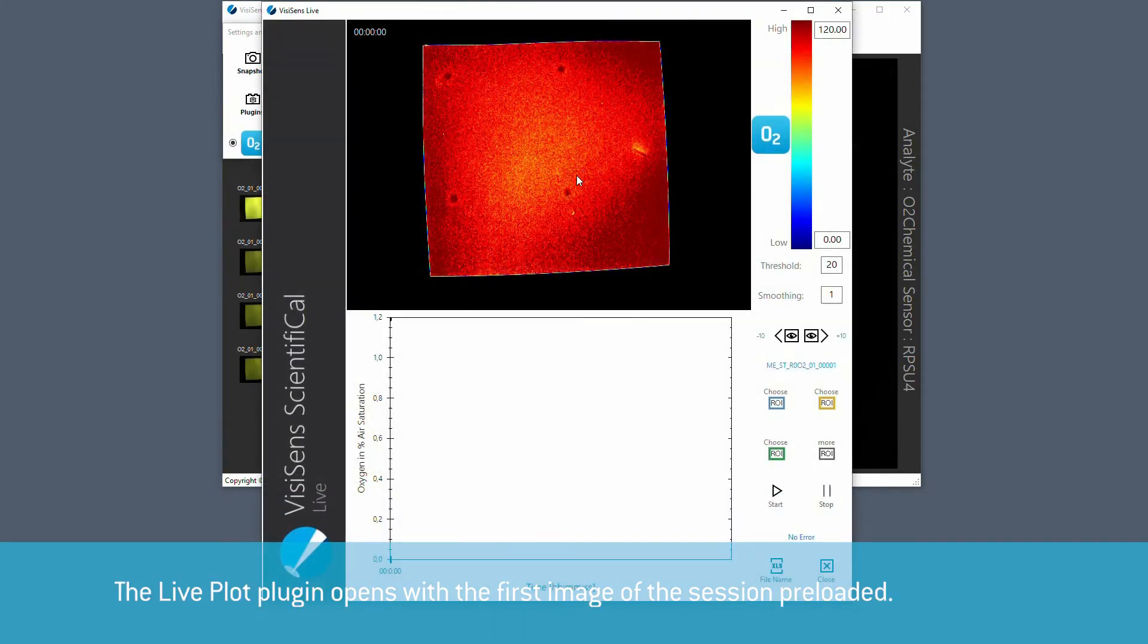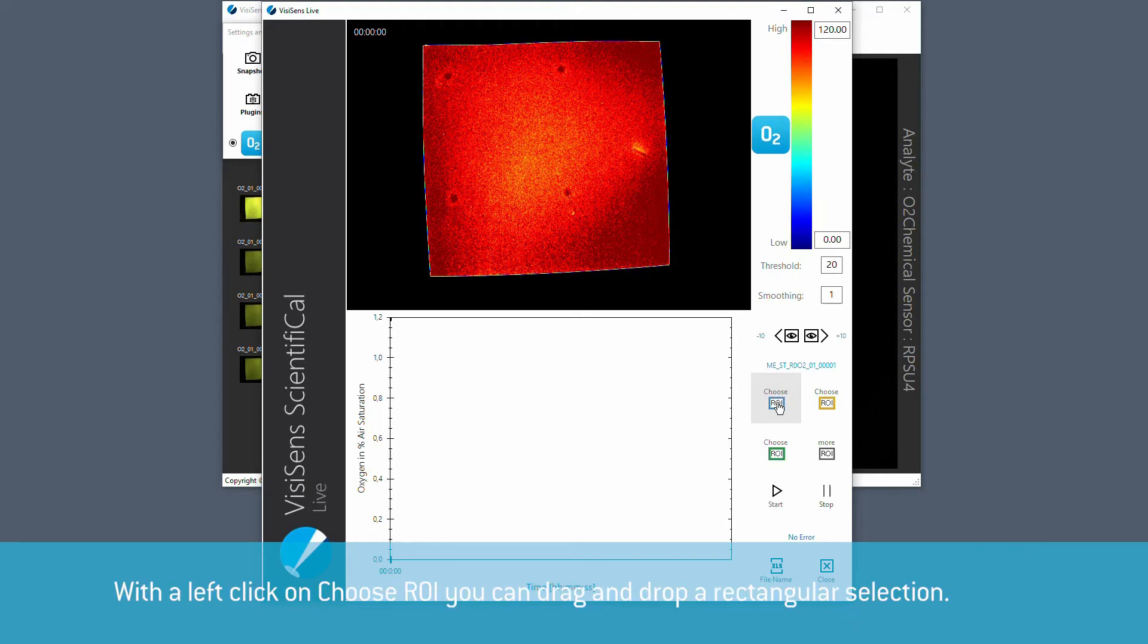The Live Plot plugin opens with the first image of the session preloaded. Now you can choose a region of interest.